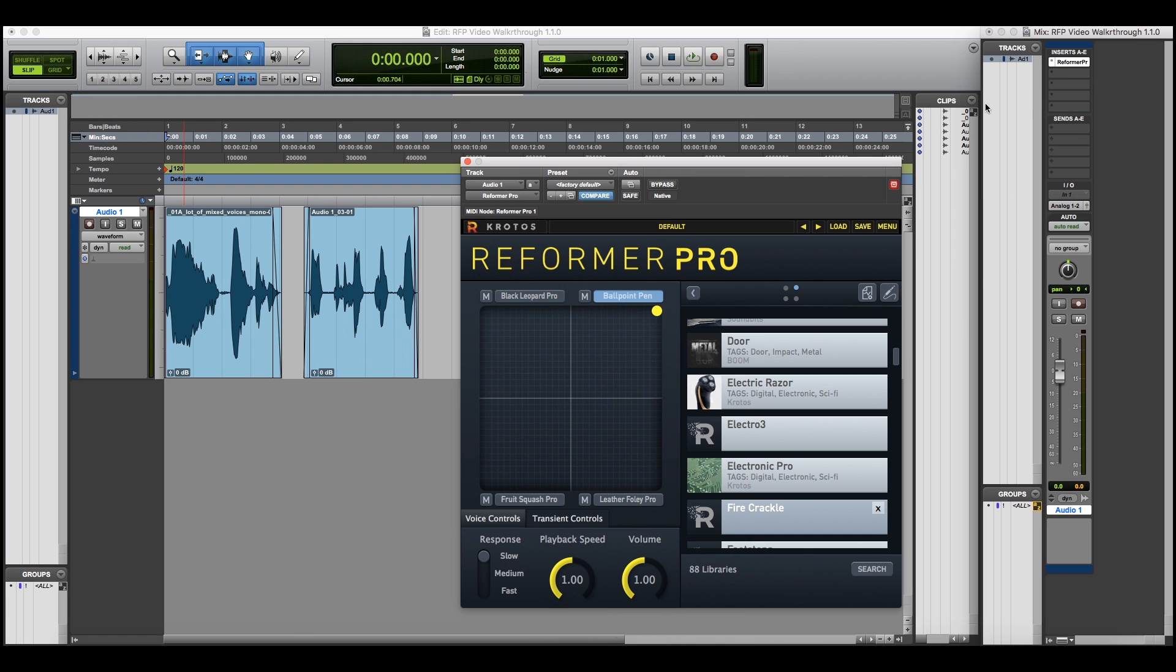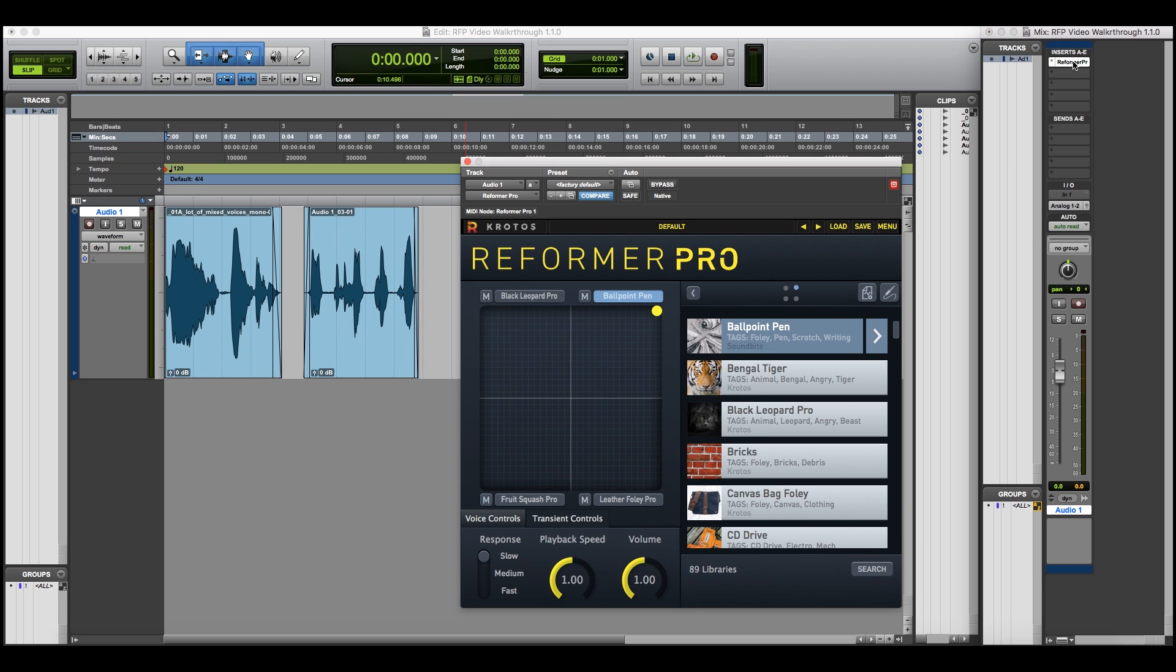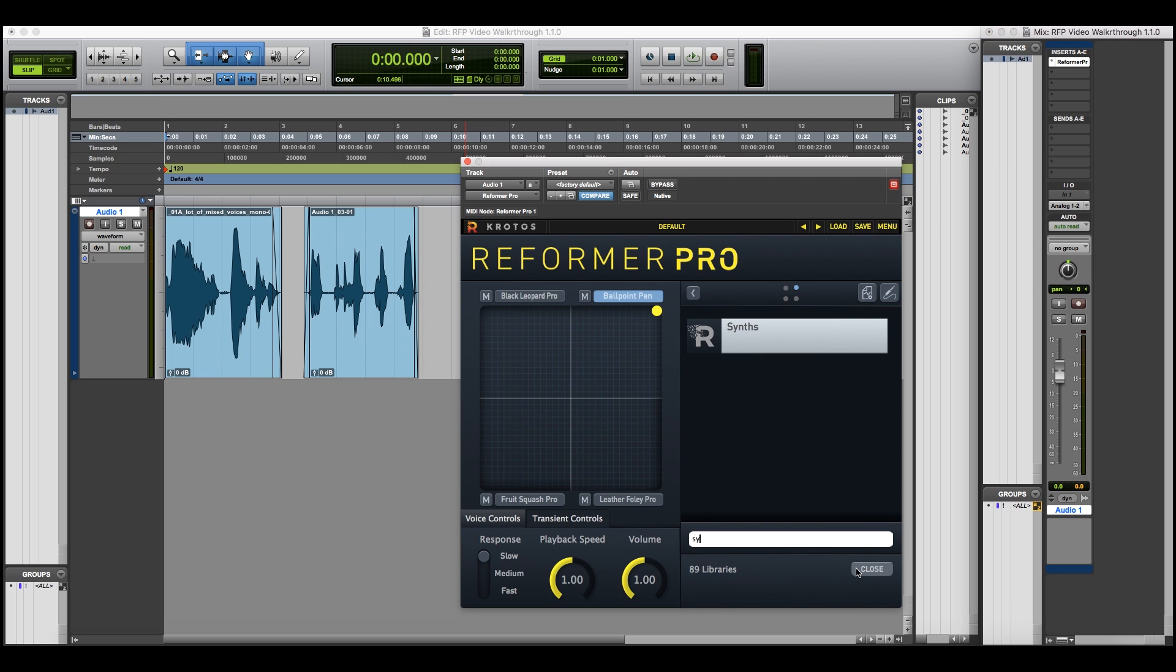Now navigate back to Reformer Pro and close and open the plugin to refresh. Use the search bar to quickly locate your new library and load it into the Reformer Pro.